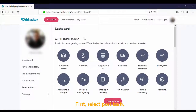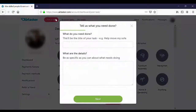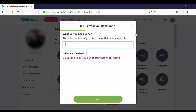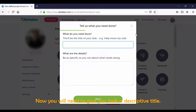To begin, click on Post Task. Next, you will need to give your task a descriptive title. This title should adequately advertise the nature of the task.